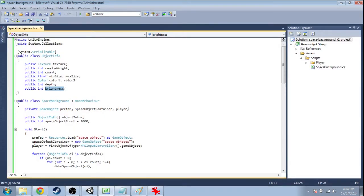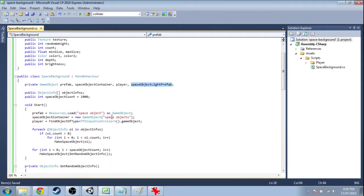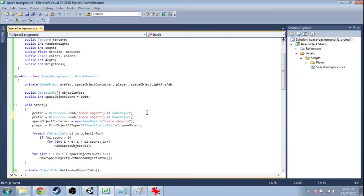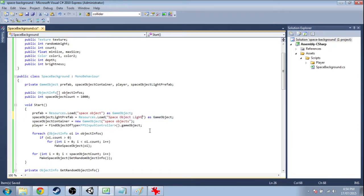Now here we're going to want to have that space object light prefab, and just like this prefab we're going to load it right at the start. It was called space object light with capital S, capital O, and L — or just make it match exactly.